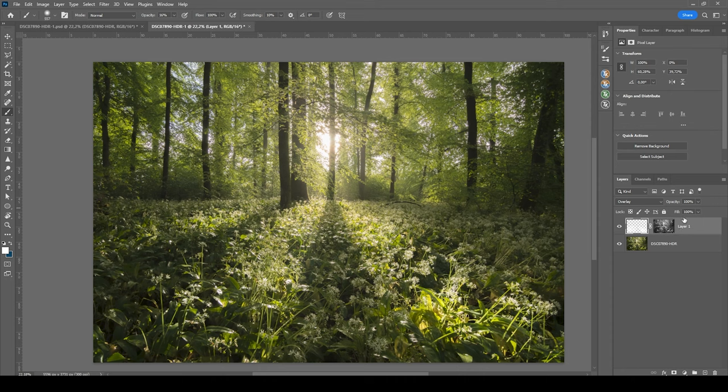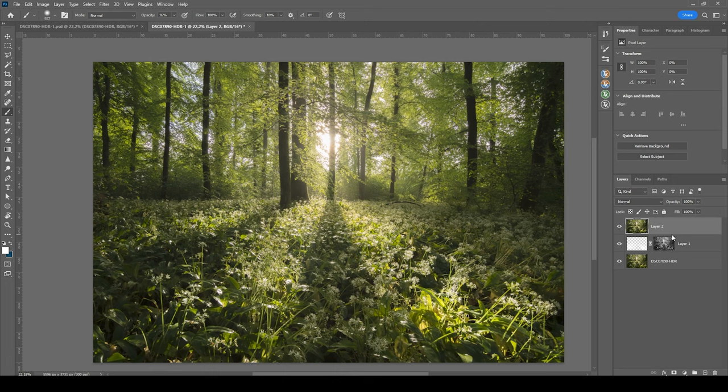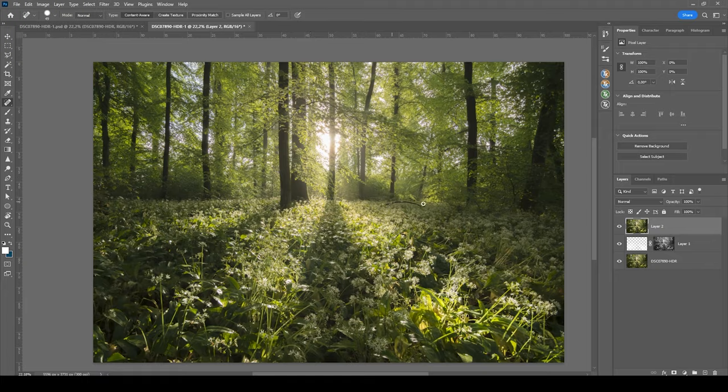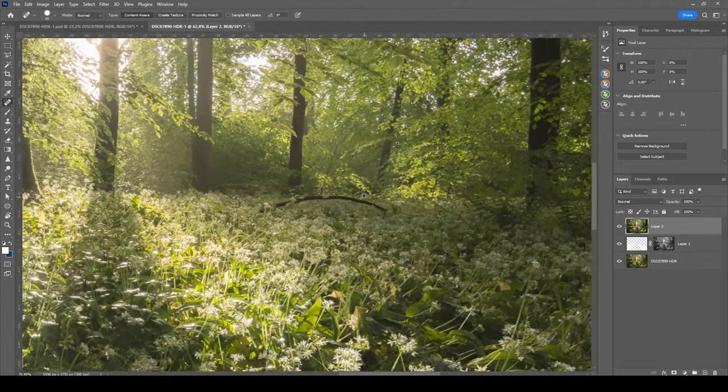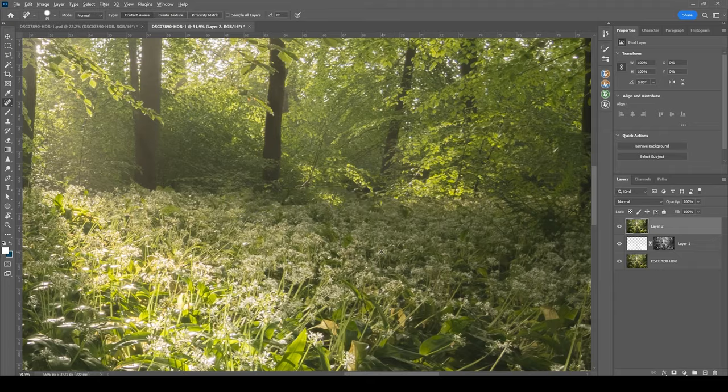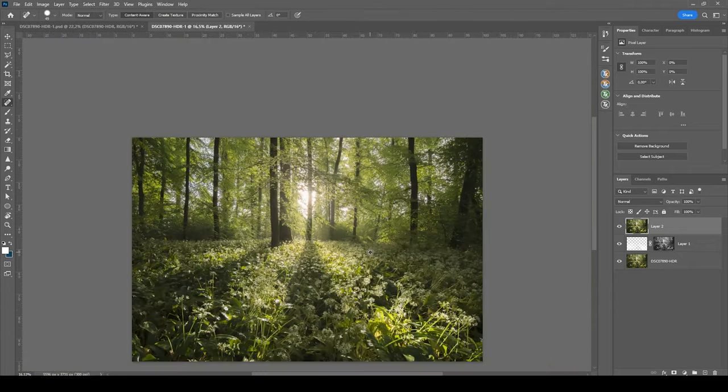I, however, do think I want to play around with the Nik collection plugin a little bit. So let's merge those two layers. I'm hitting Ctrl Shift Alt E for that. And actually before heading into the Nik collection plugin, let's clean up this tree branch in the distance. This is really distracting. Just like that. Wonderful.